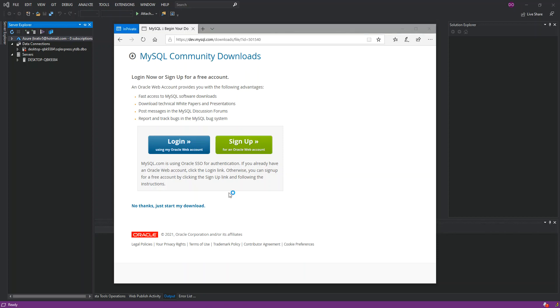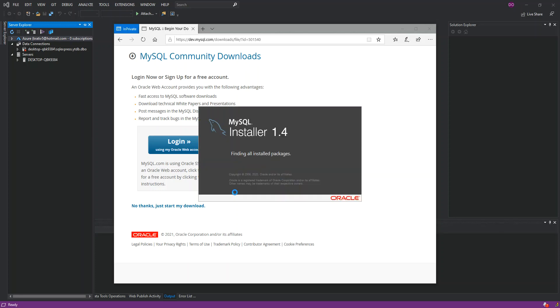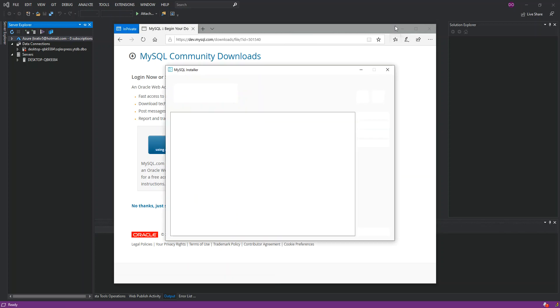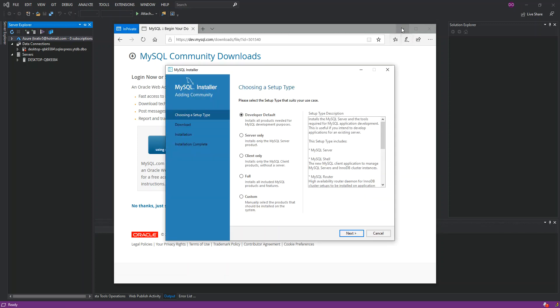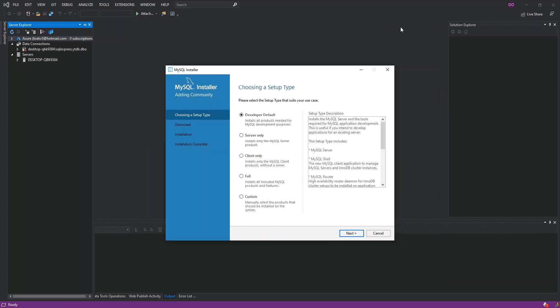Obviously you'll be prompted by Windows to allow the installation to go through. Once that happens, here is where you get the installer 1.4. This is the window that you get once you open the MySQL installer. We're going to select the Developer Default which installs all products needed for MySQL development purposes. We click on Next.